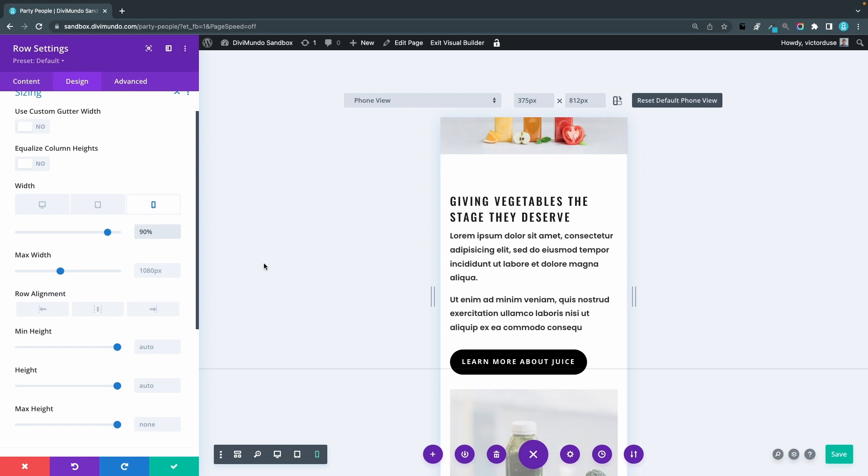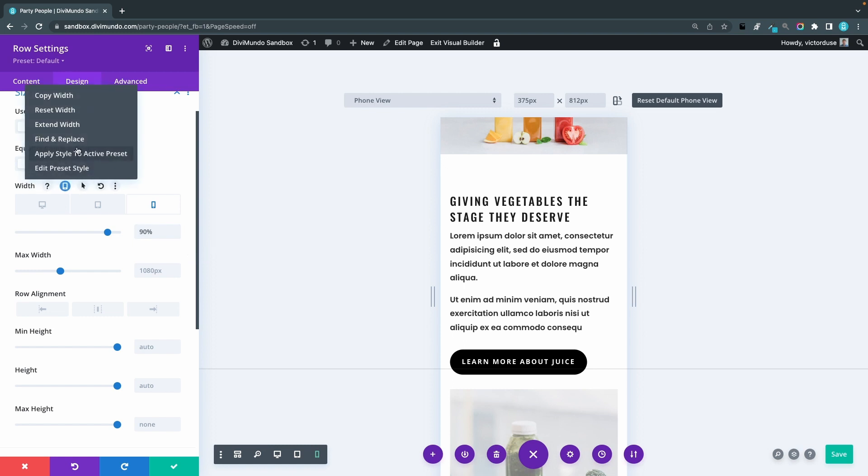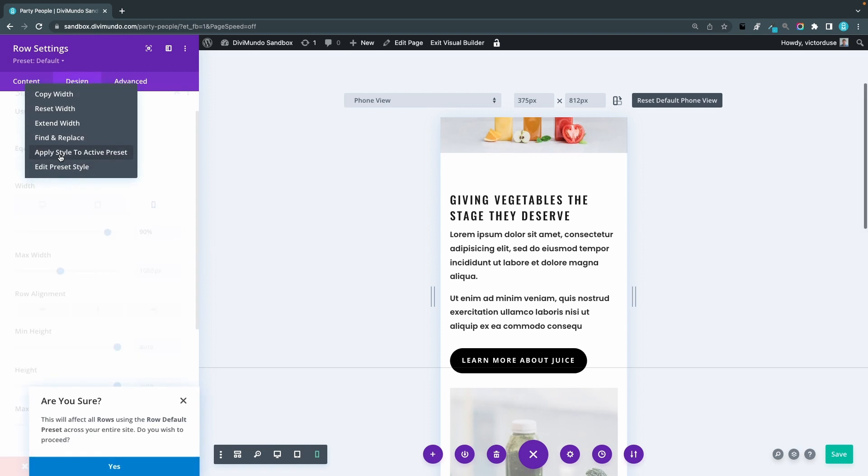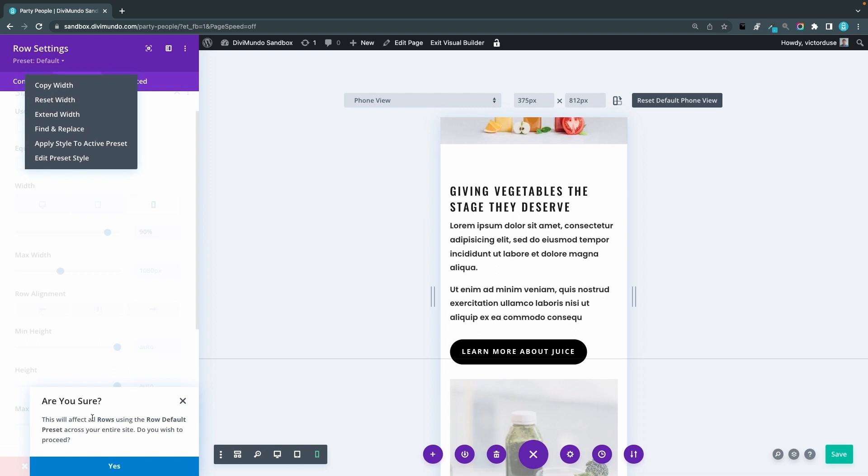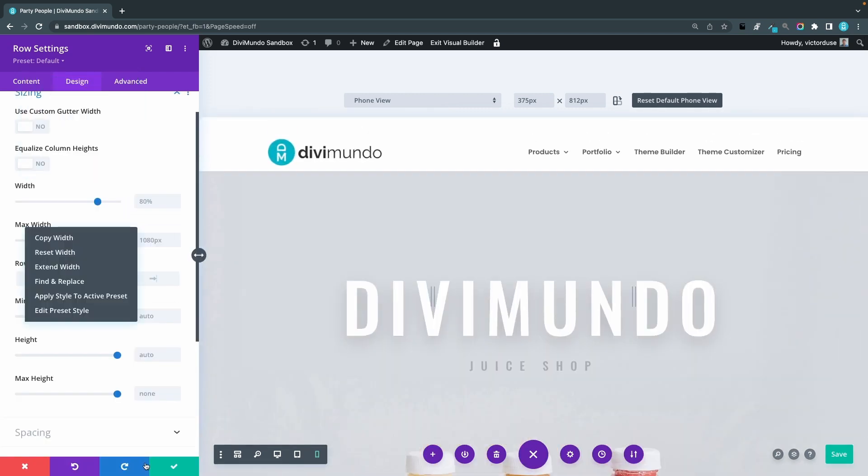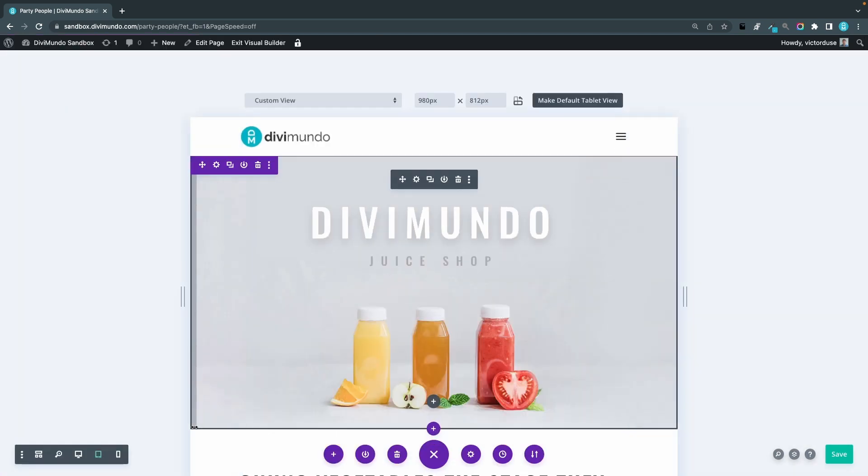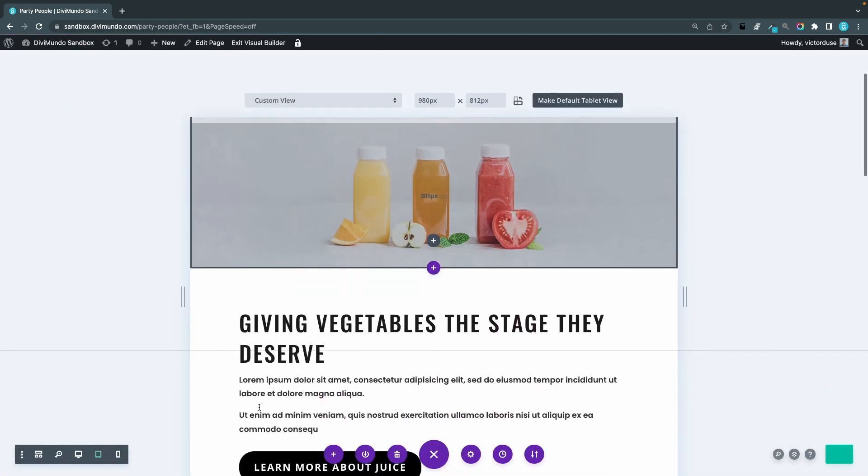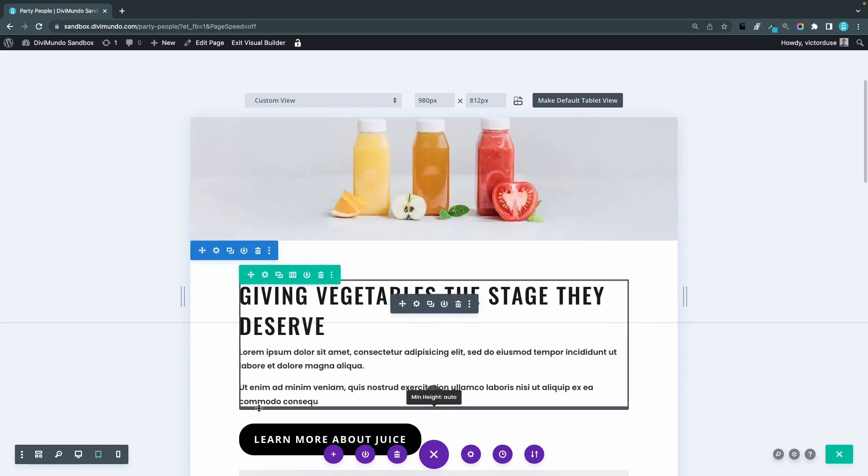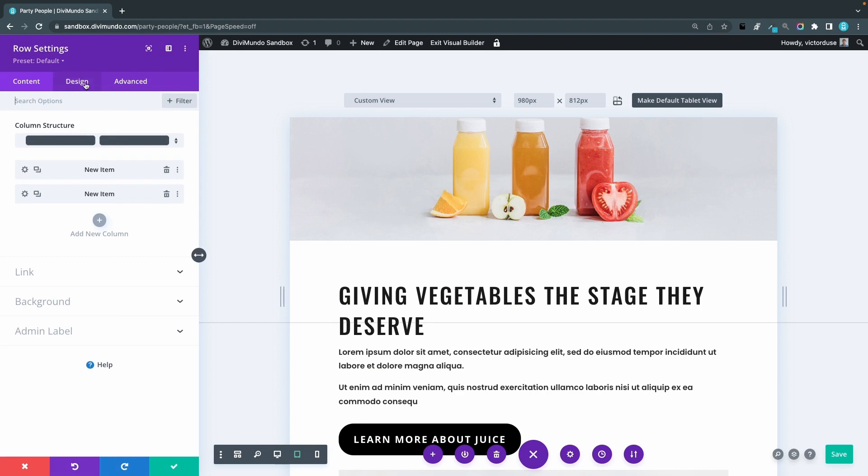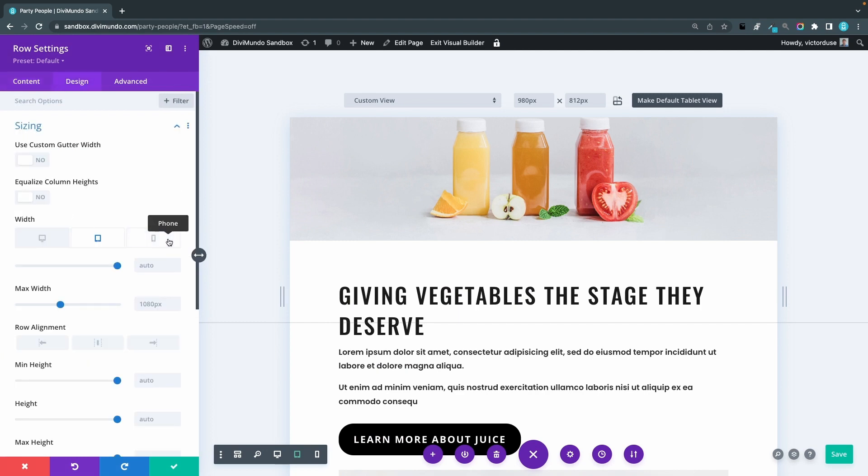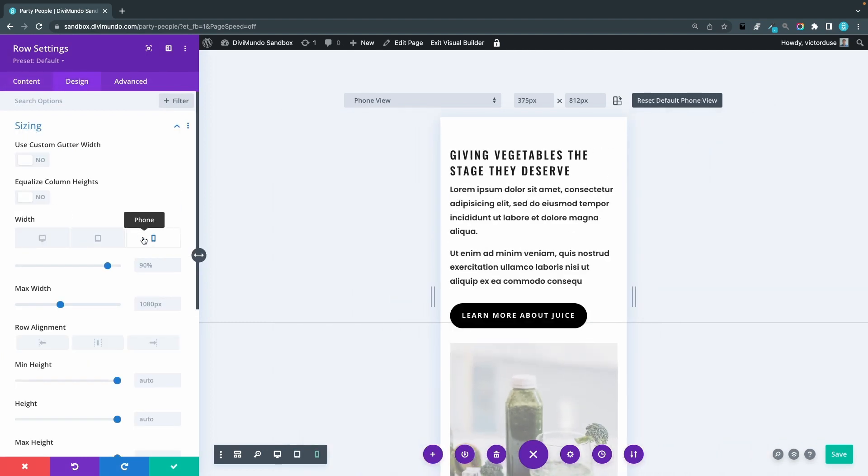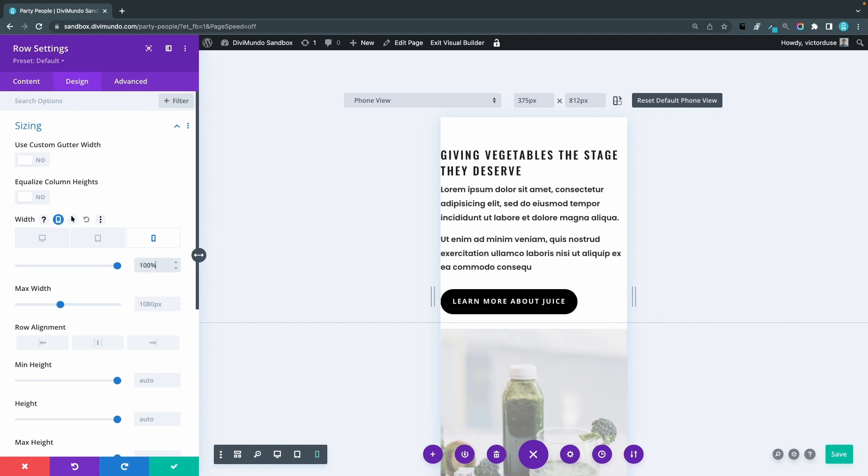And in the last step, I will save this as a global default. So that means that all my existing rows will be 90% wide in mobile, and all my future rows will have this size by default as well. So I'll right click the width and I'll choose apply style to active preset. This will affect all rows using the row default preset across your entire site. Do you wish to proceed? Yes, perfect. And if I would like to override this in one single row somewhere, maybe I want it to be 60% or 100%, I can just go into the row settings, design sizing, I'll go to mobile, and I could change this to maybe a hundred percent. And this will override the default setting.